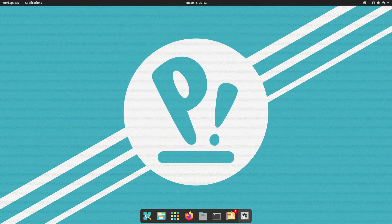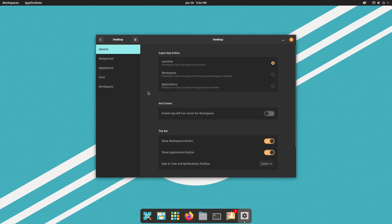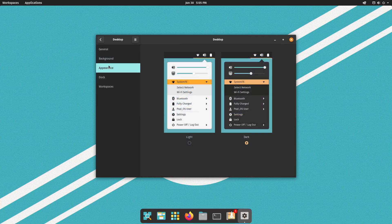So that means if I close this and open up Settings — which is already in the dock — I can choose Desktop, and this takes care of all the options available on this version of Pop!_OS. On General, we can choose what the Super key does: right now it opens the launcher, but you can assign it to Workspaces or Applications. The hot corner is currently turned off, which is fine for me. We can also choose whether to show the Workspaces button, Applications button, and where to display the date, time, and notifications. We also have options to show the minimize and maximize buttons.